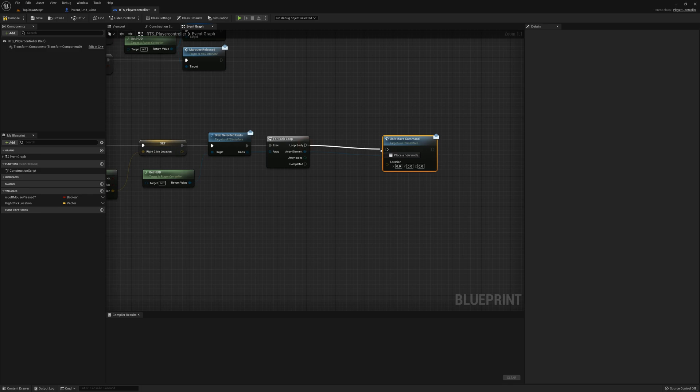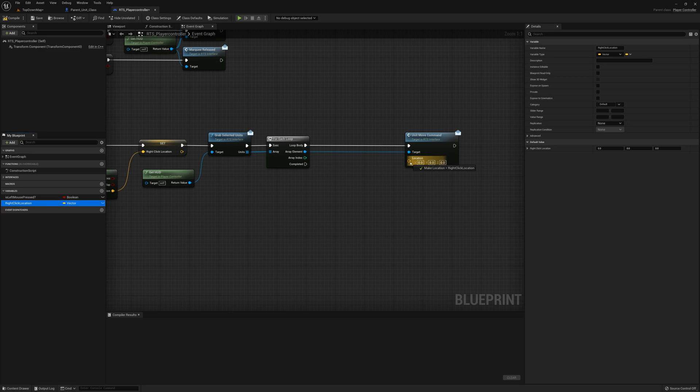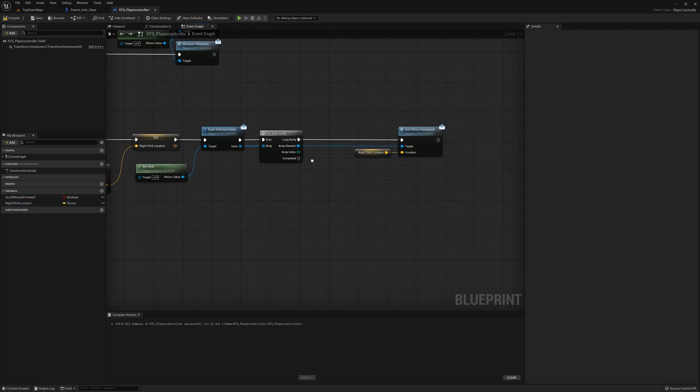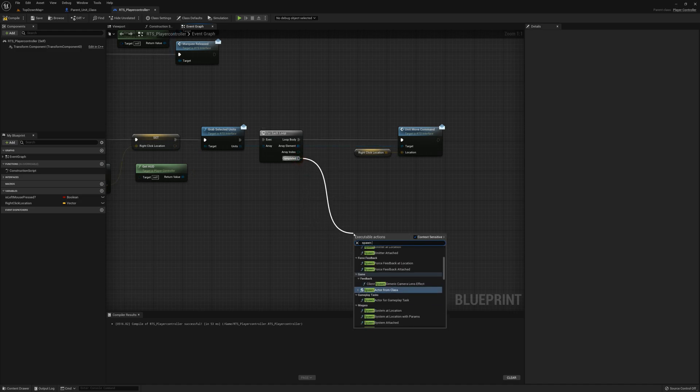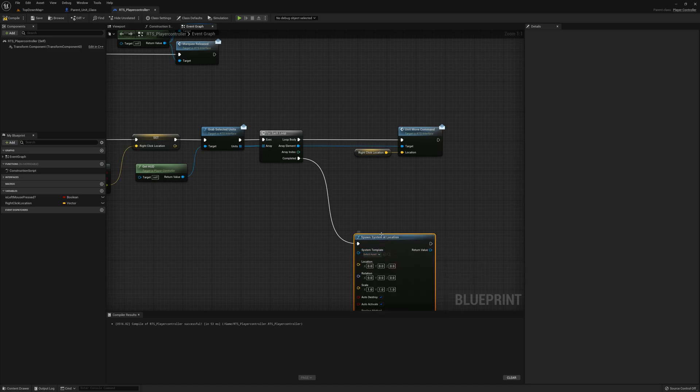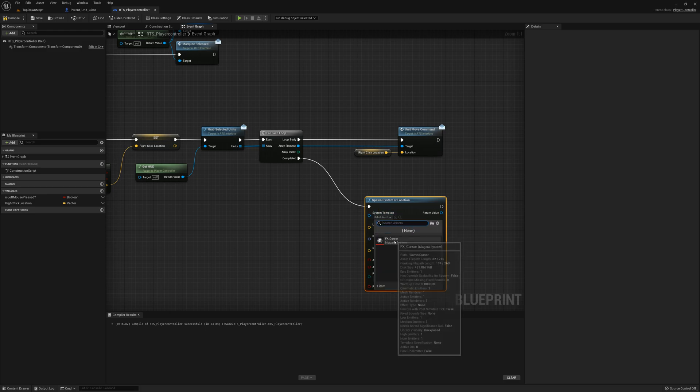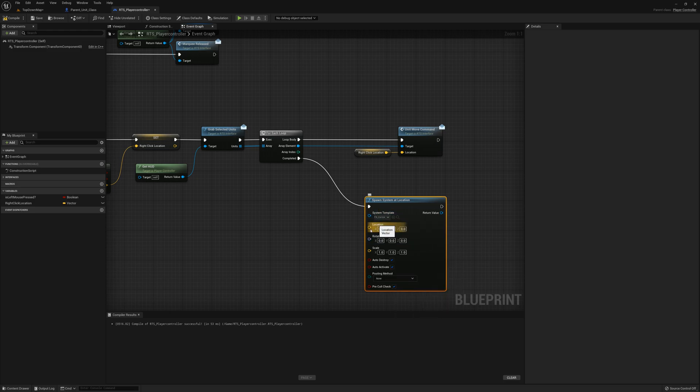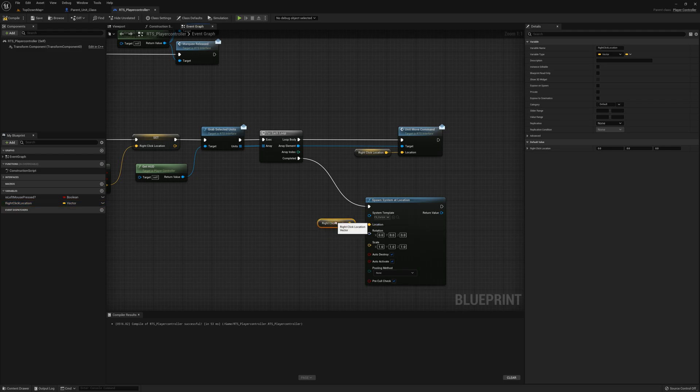The location here I'm going to plug in the right-click location. On this completed pin, after we're done going through all the units that are selected and issuing the unit move command, I'm going to say spawn system at location. This is a Niagara system, and I'm going to select this FX cursor. This comes with the top-down template; I'm just reusing this asset. And location here I'm just going to drag in the right-click location. Let's check it out here.